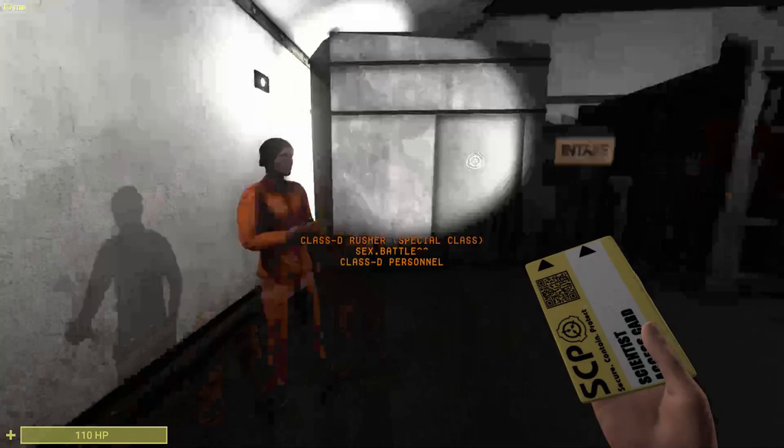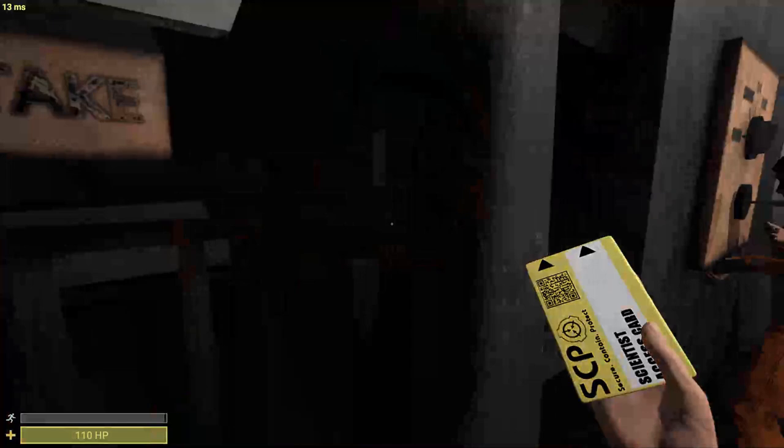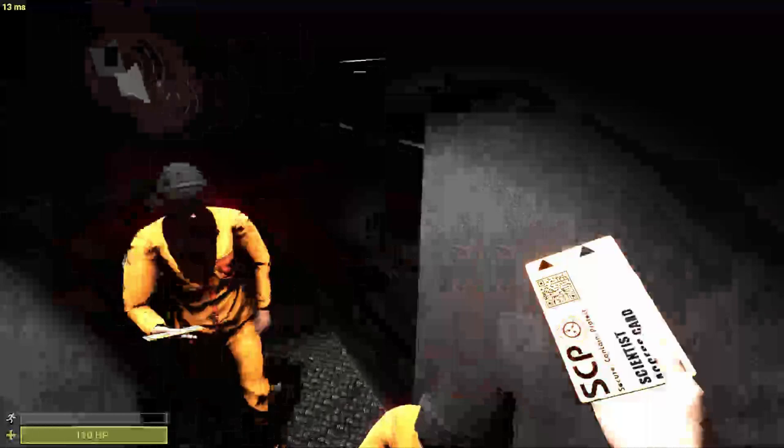For example, for 096 you have to look at him, for 173 you can't look at him, for 939 you have to make noise, and for 106 he can just walk through the walls and stuff. Once again, 049 the Plague Doctor is the most normal SCP in the game. Which is why this video is short because he's really straightforward.